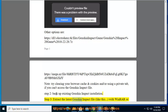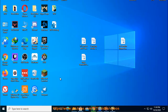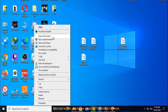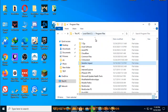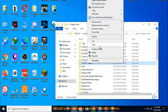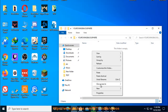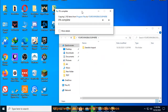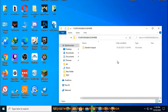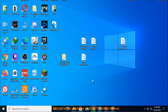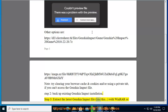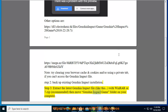Step 3: Extract the latest Genshin Impact file. Step 4: Extract or use 7-Zip (recommended) with WinRAR. Then move the Genshin Impact game folder to your computer.